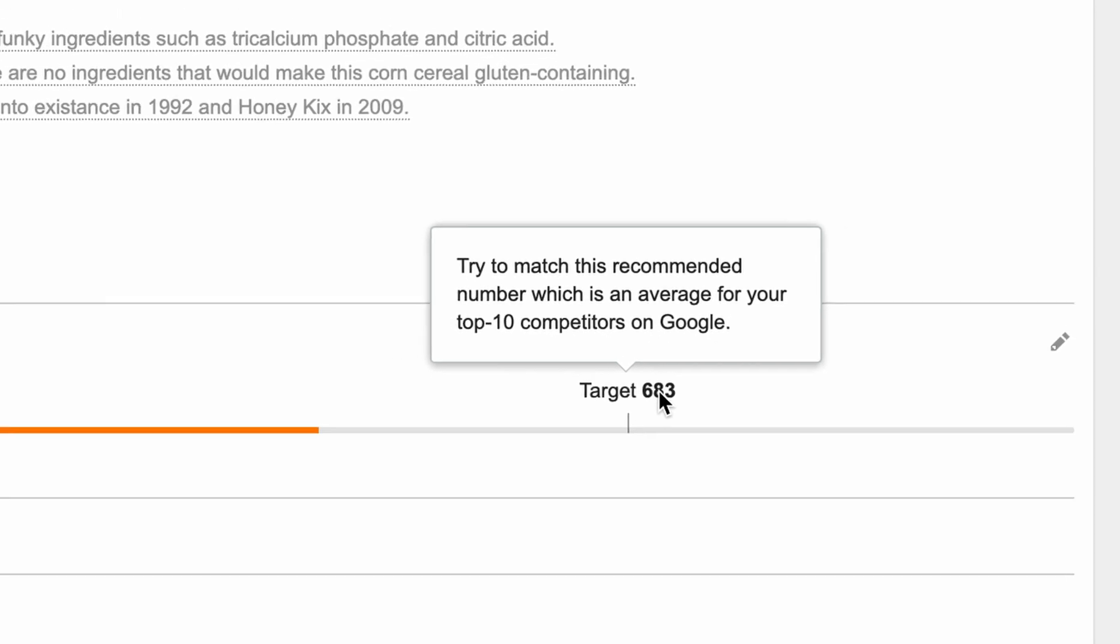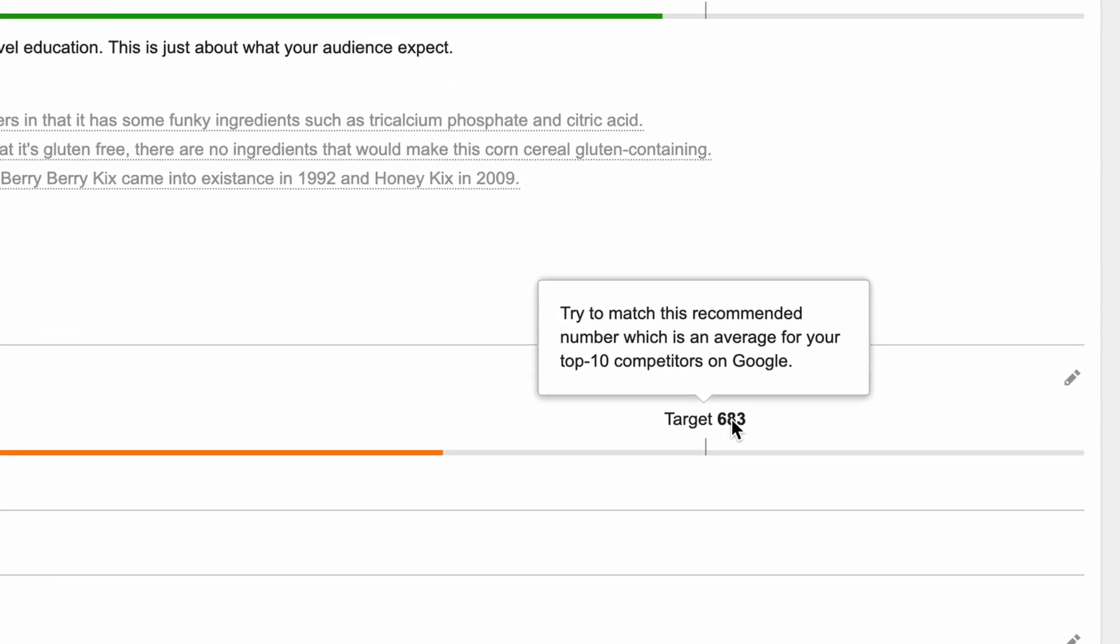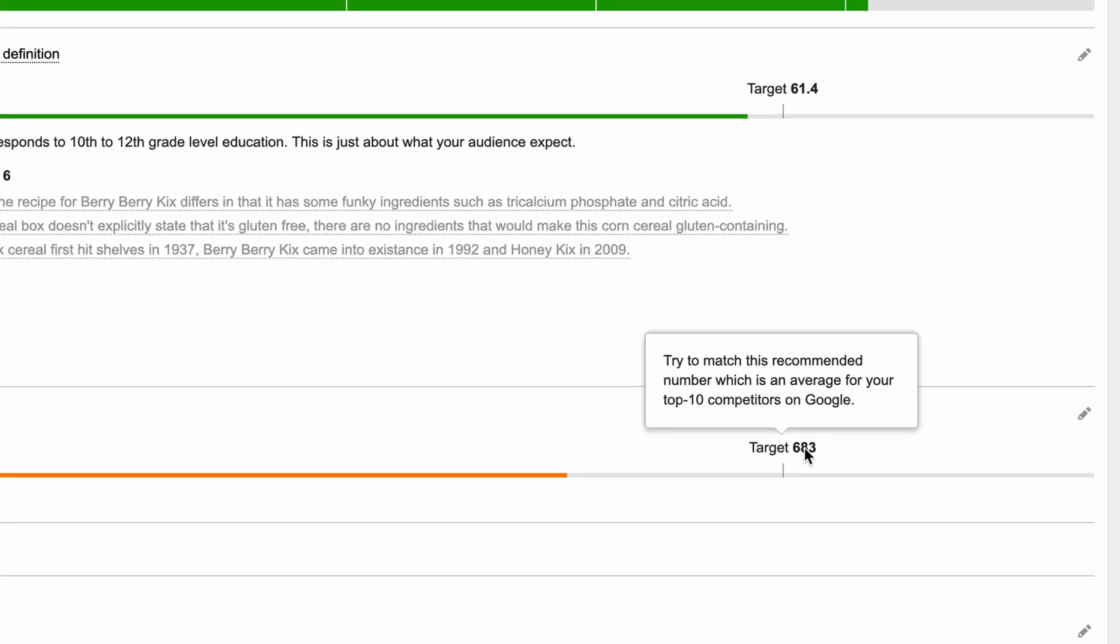Now, you can actually do this by yourself. It would take a really long time to Google the target keyword and then go through the top 10 search results on Google and count the number of words and also figure out the readability score. It's certainly possible, but it's just going to take a really long amount of time to do that. And that's where the power of this plugin comes in - SEMrush does this pretty much instantaneously. I mean, it takes like maybe up to 30 seconds for it to do the analysis.